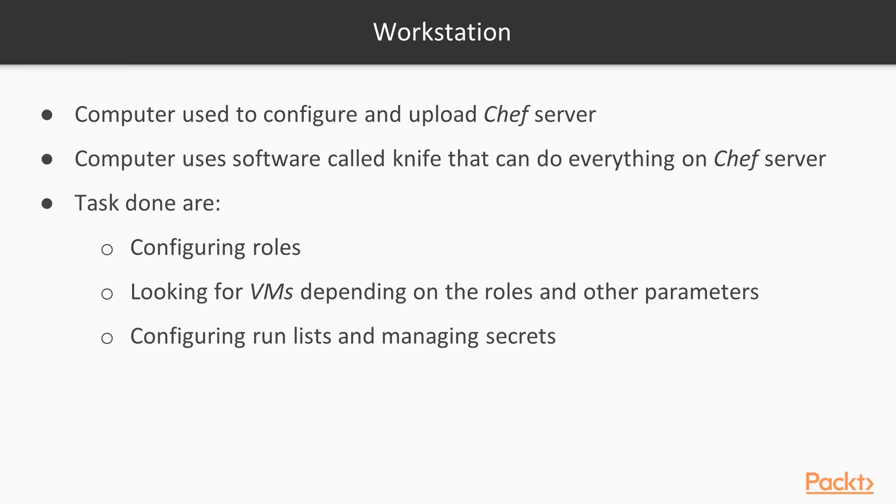The workstation is the computer used to configure and upload the Chef server. This computer uses a software called Knife that can do everything on the Chef server. The tasks done are configuring roles, looking for VMs depending on the roles and other parameters, configuring run lists, and managing secrets.